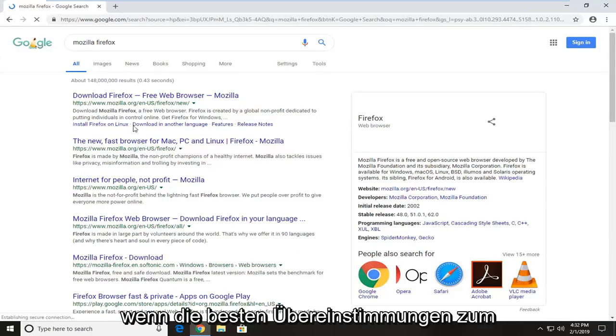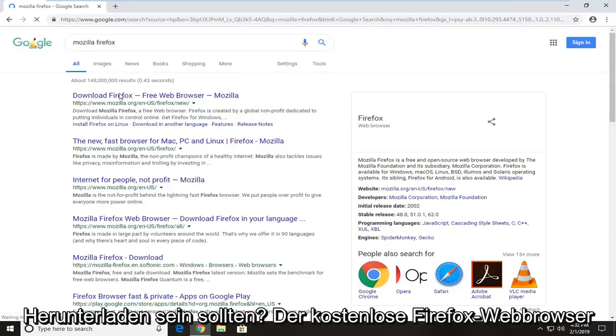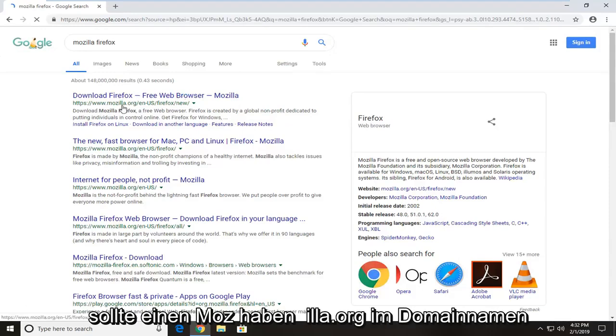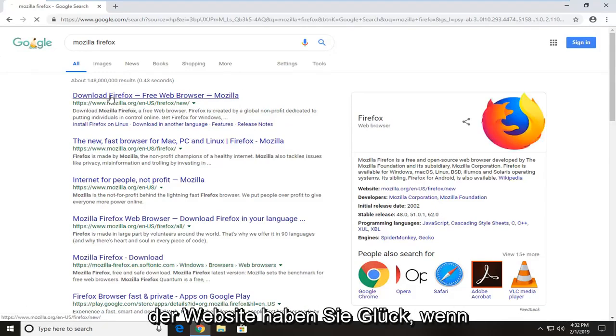On the best match, it should be for download Firefox free web browser. It should have mozilla.org in the domain name of the website. Just click on that one time.